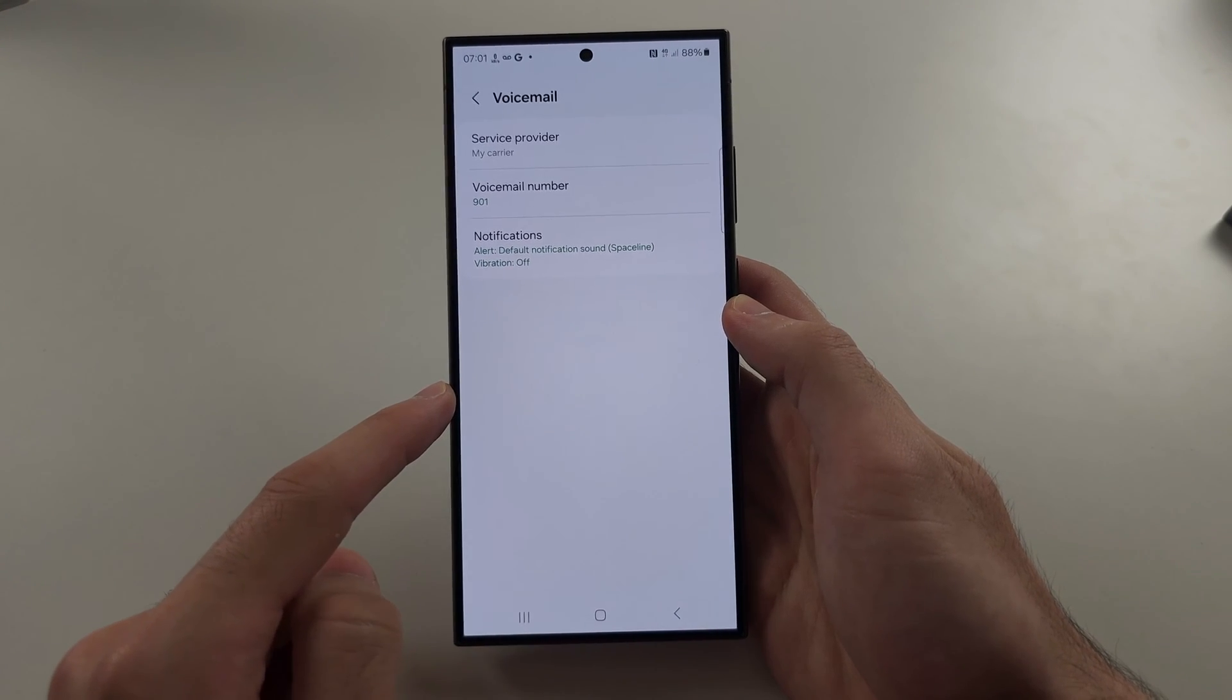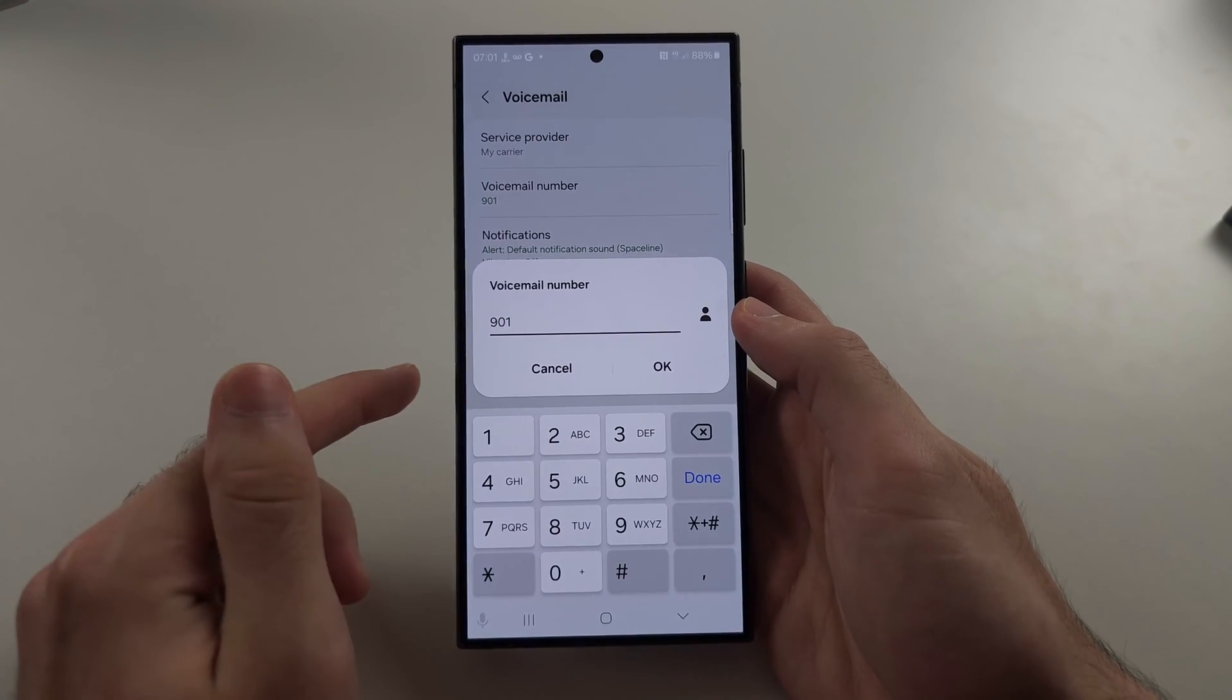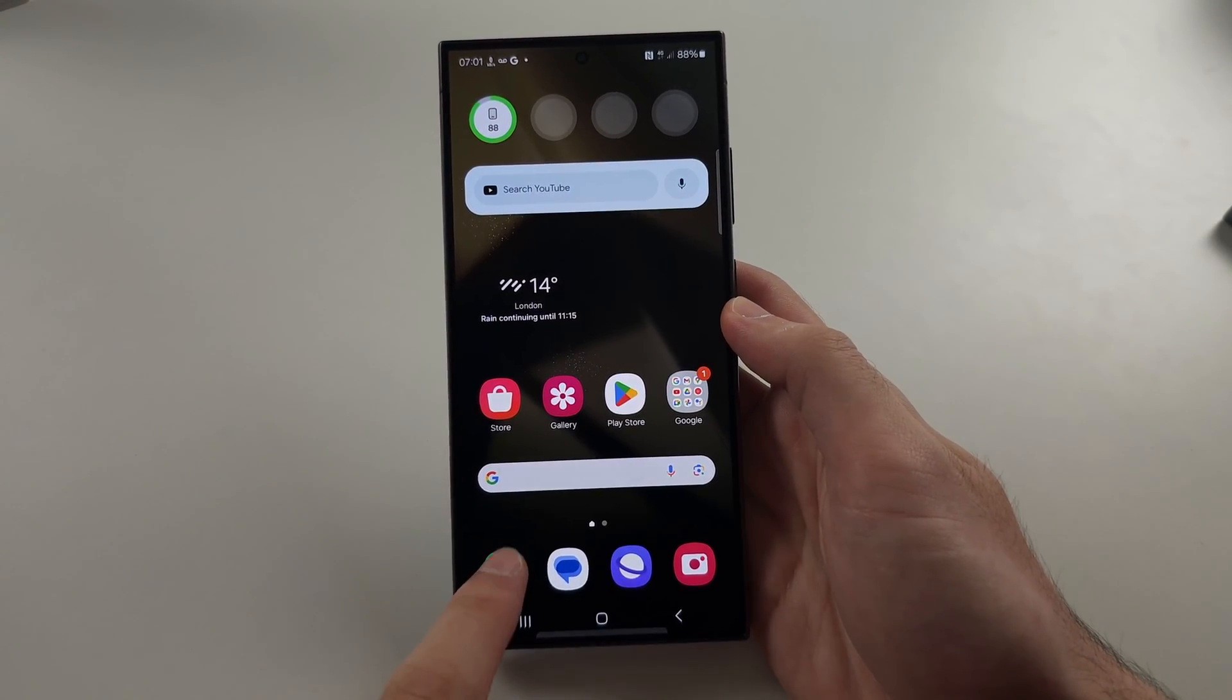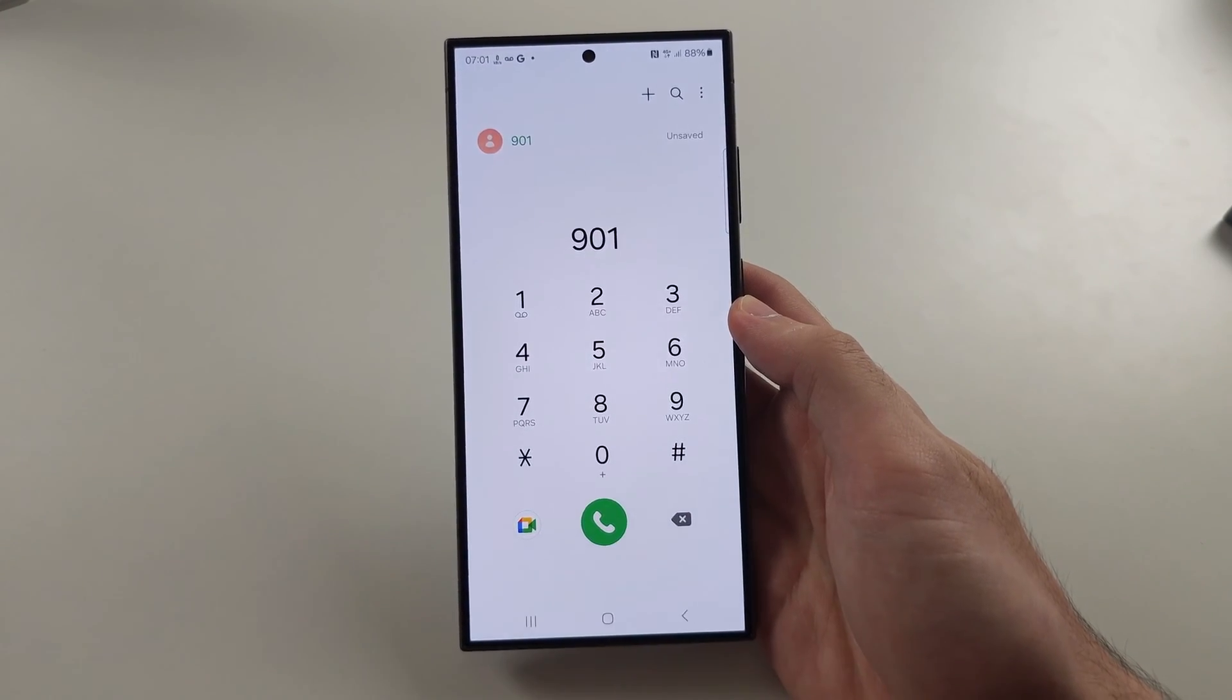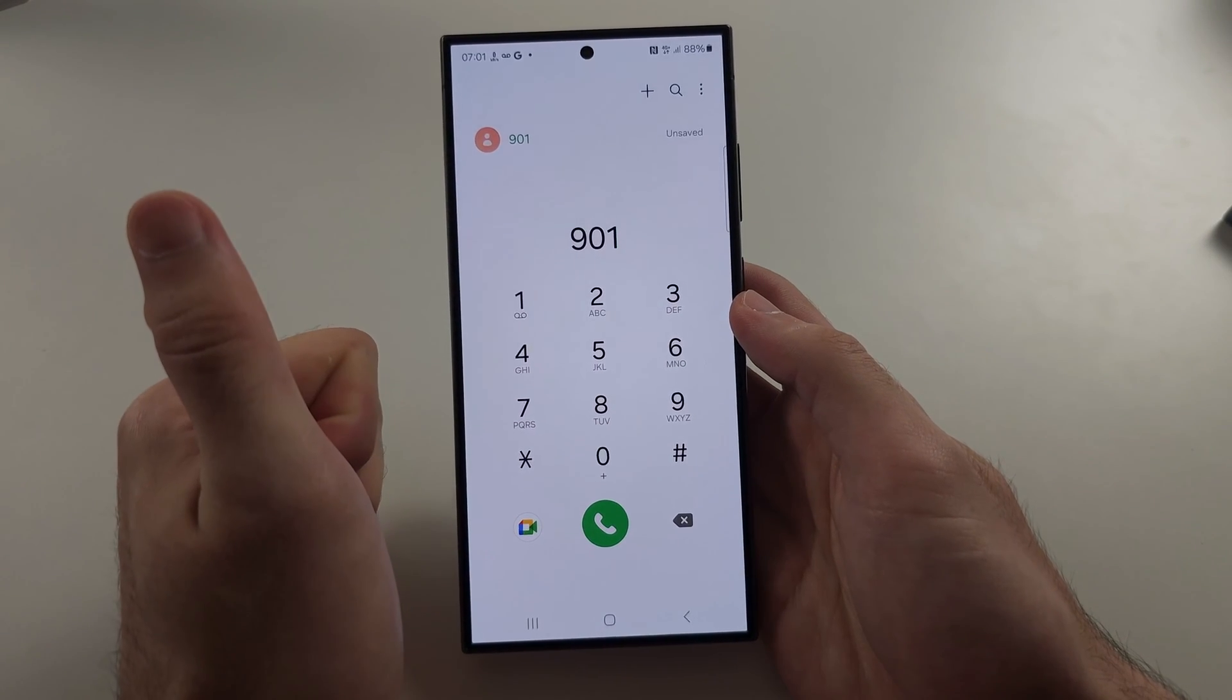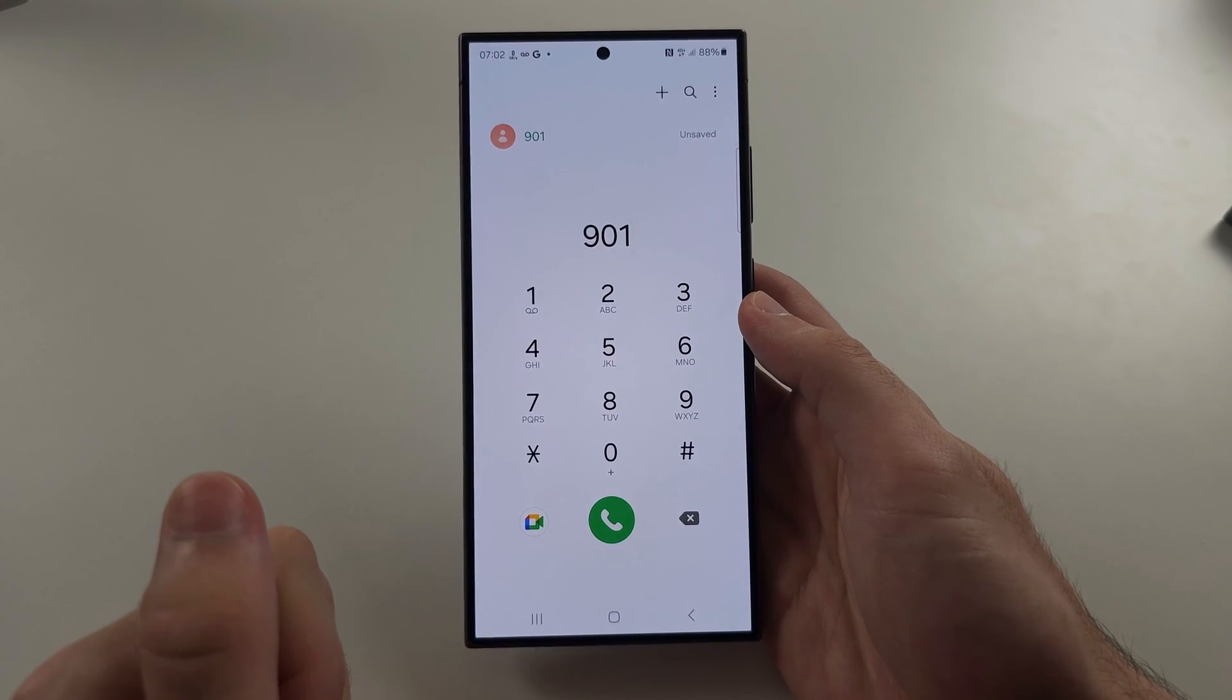Under voicemail number, your number will be different from mine. We're going to call the number shown here. In my case, 901. Tap call and make sure voicemail is set up. If it's not, it will ask you to set it up when you call the number.